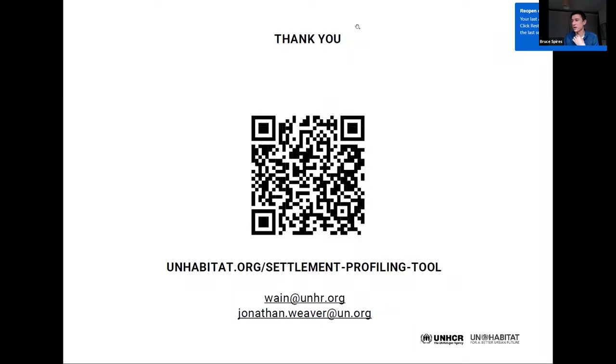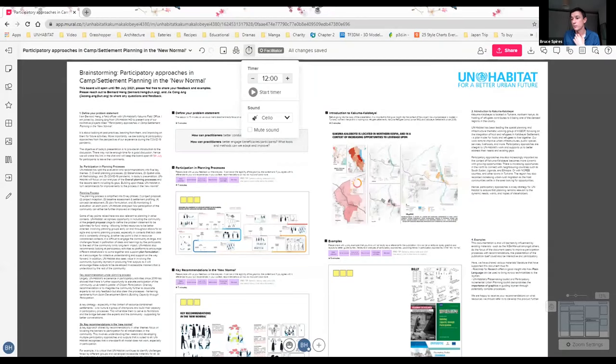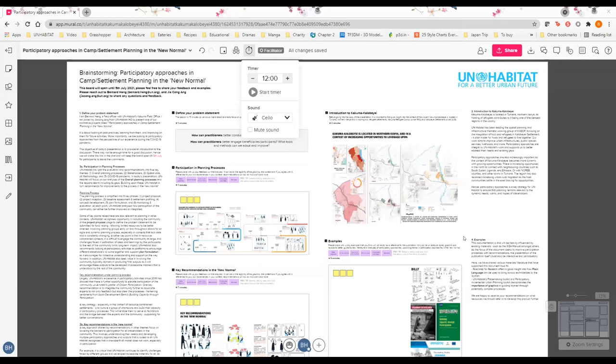We are going to stay with camp and settlement planning and we have another presentation from UN-Habitat. Bernard Heng, I don't know if you're able to share your screen. There we go, okay great, over to you.